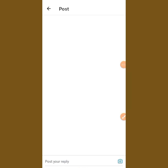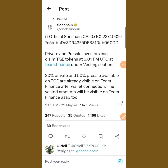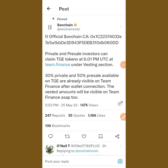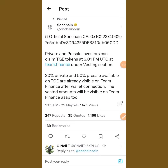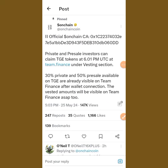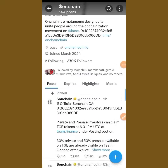You can see the official OnChain CCA. Private and pre-sale investors can claim TG tokens at 6:01 PM UTC at Team Finance under the vesting section. Those that bought the pre-sale can claim your token, while we farmers can wait for our turn.